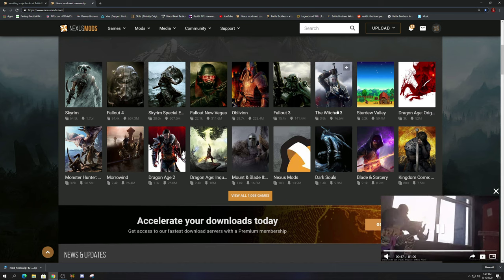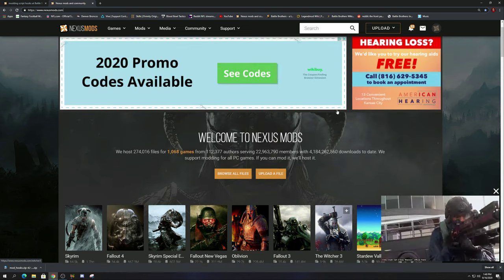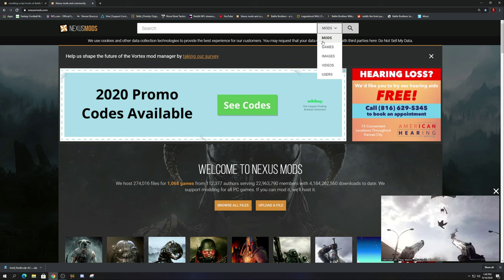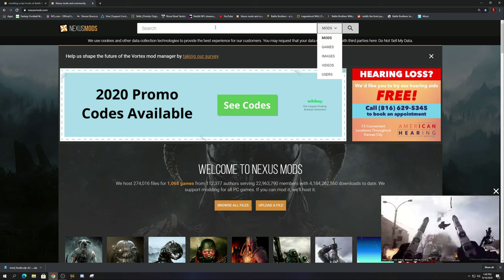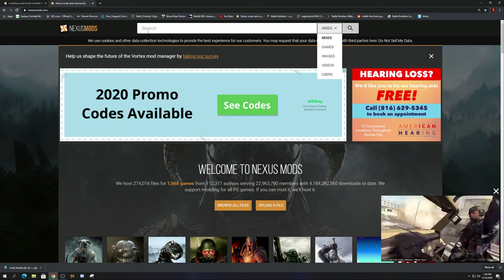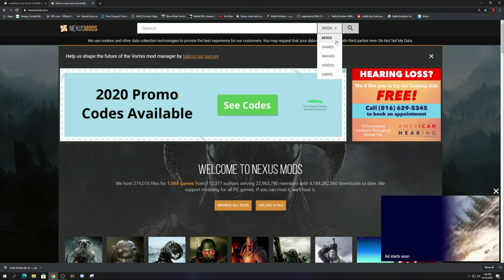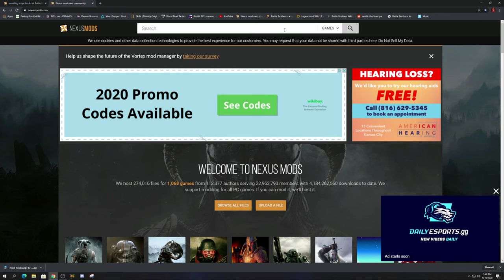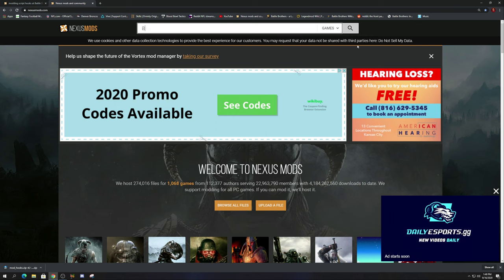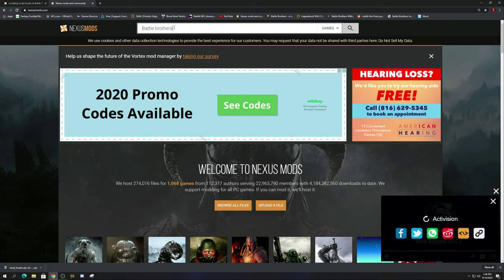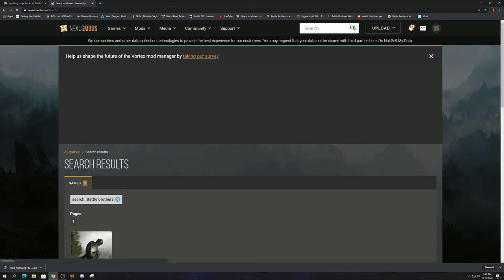You can get any mods for games that you want, it doesn't have to be Battle Brothers, and it should work the same way. When you get to this page, you're going to go to the search engine and go to games, then type in Battle Brothers. Now I can tell you from personal experience, if you don't type in Battle Brothers fully just like this, a lot of times it won't come up.